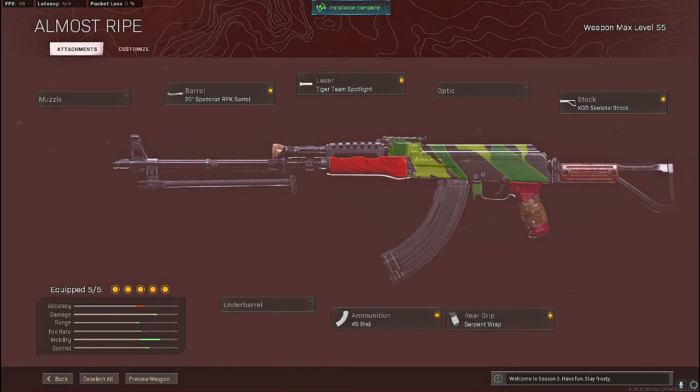So if you haven't checked that out be sure to check it out because there's a lot of different ways that you can build this gun but this is the one I personally use myself and the AK-47 is a great sniper support weapon.